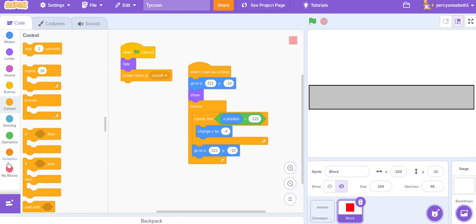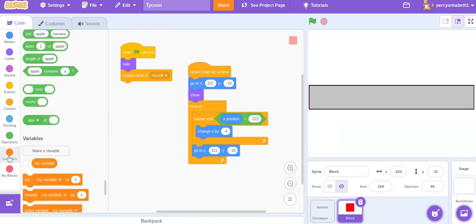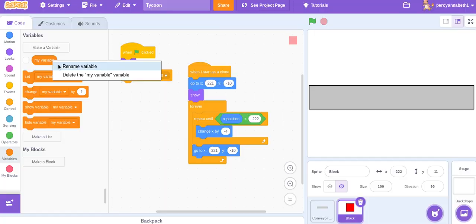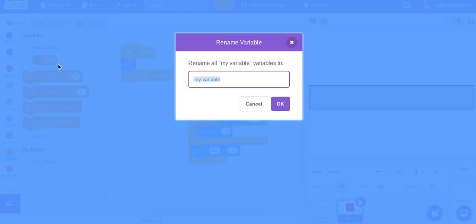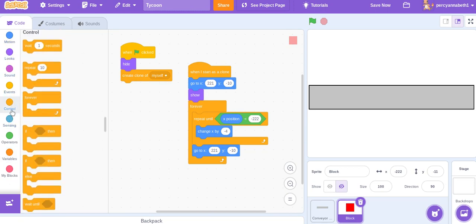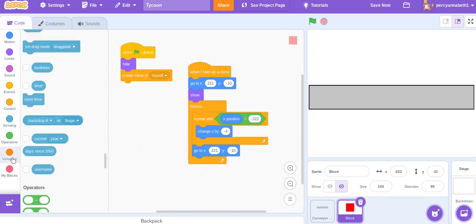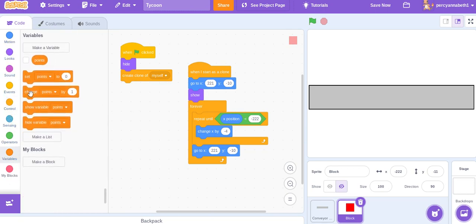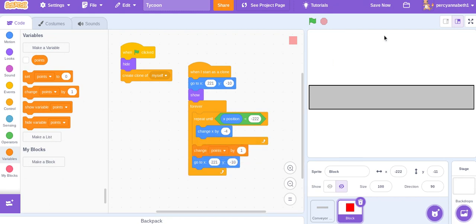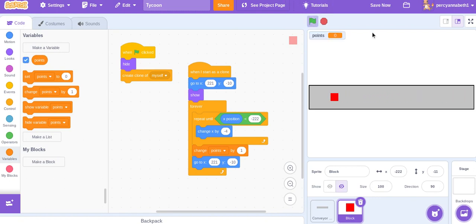Make a variable. Call it whatever you want to call, whatever your variable for the score is. Change points by one, and show points. And, yep, so then you get one point every time it reaches the end.